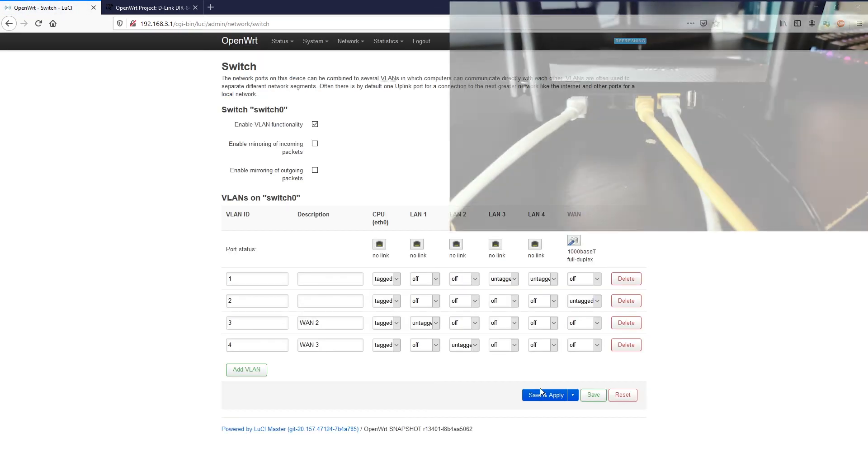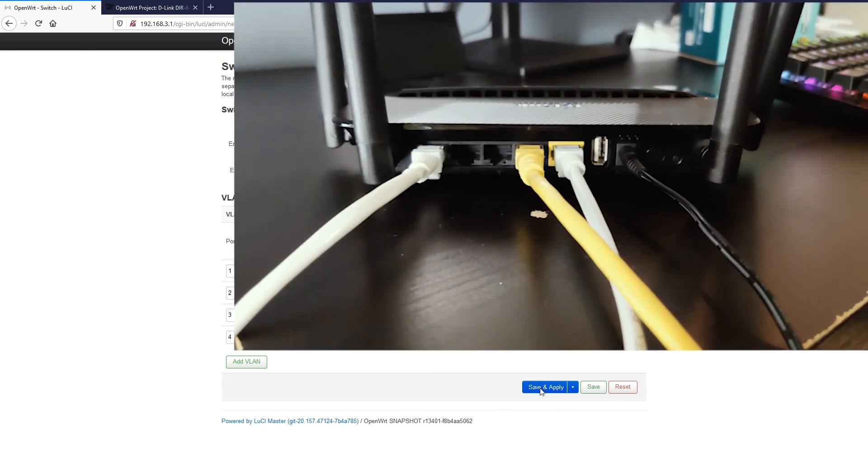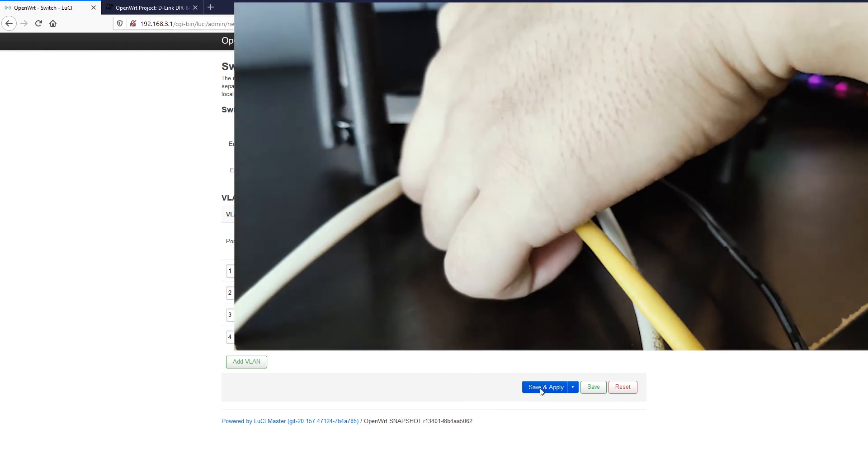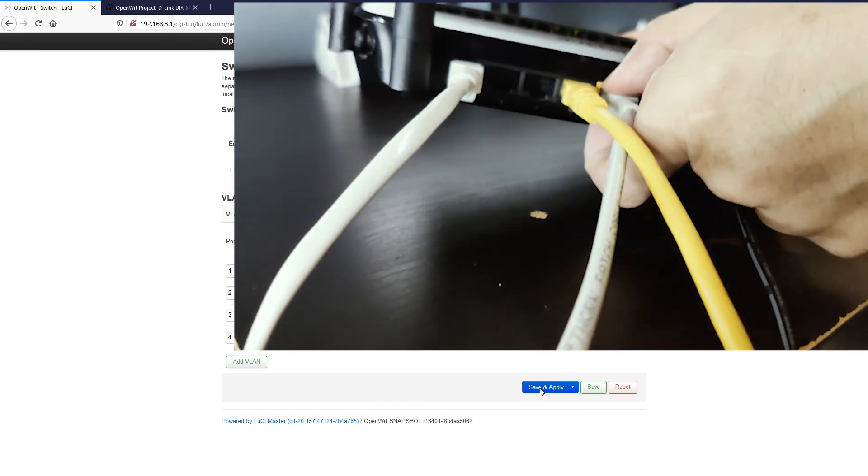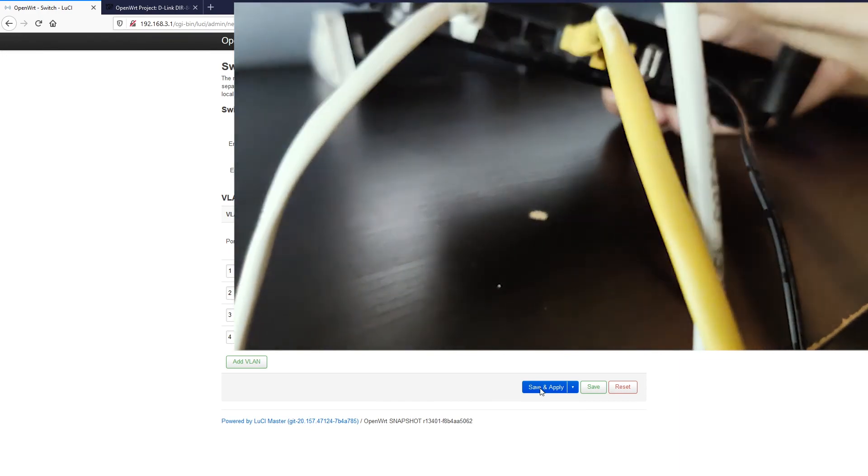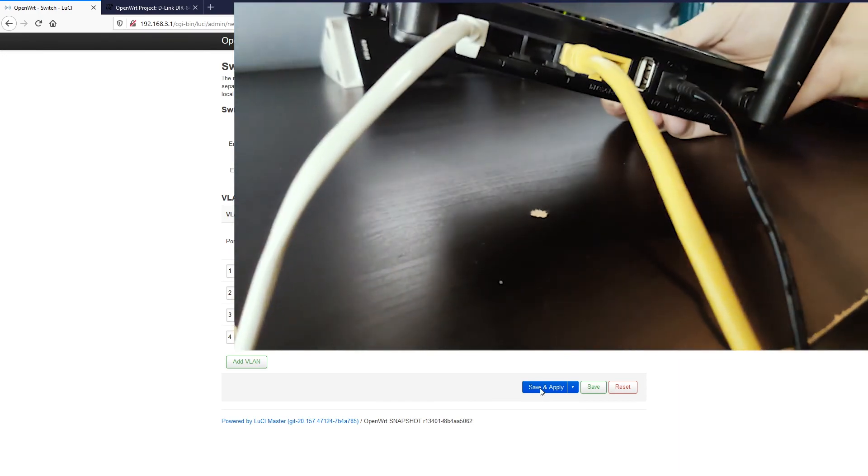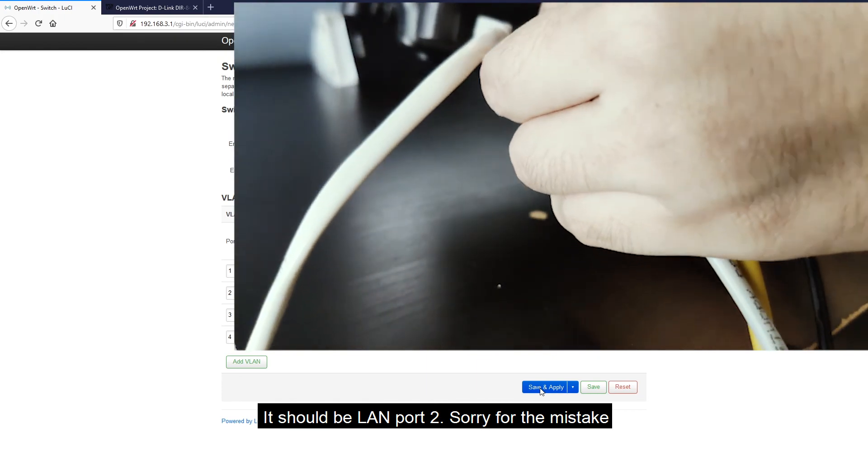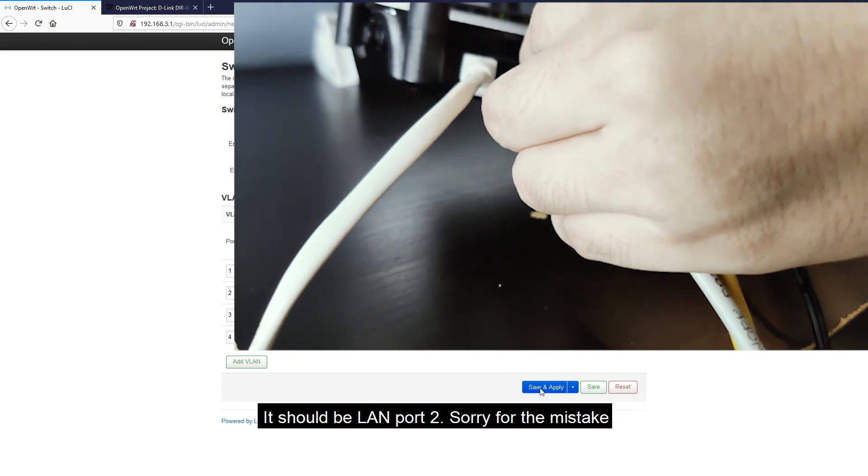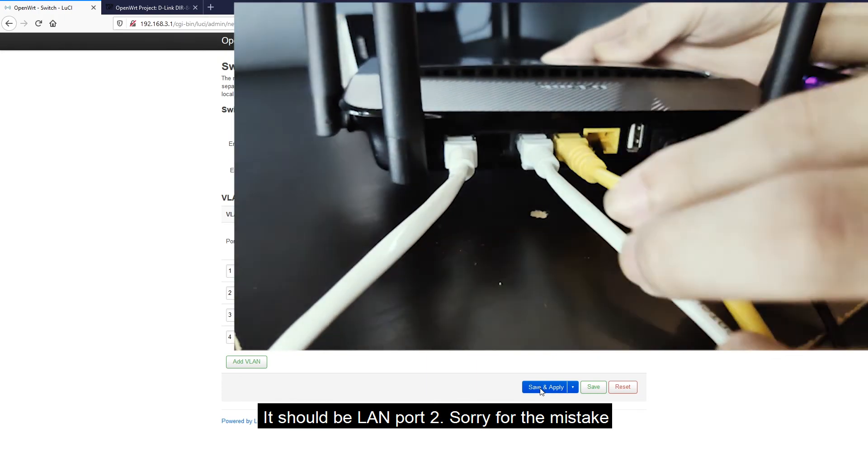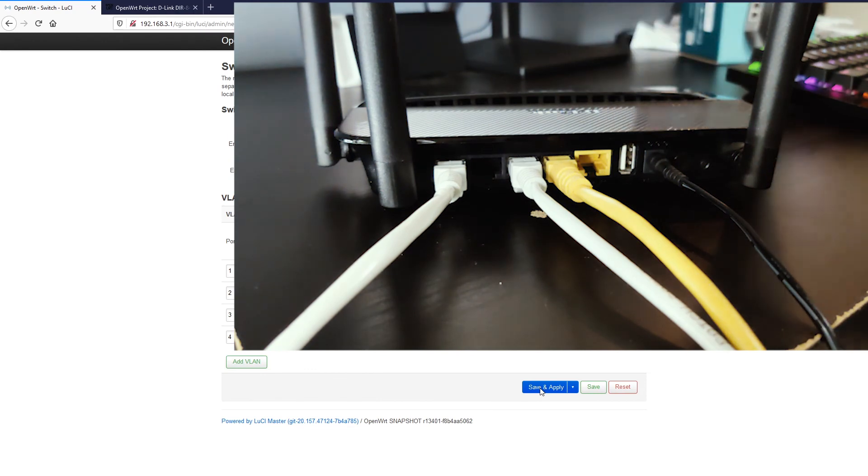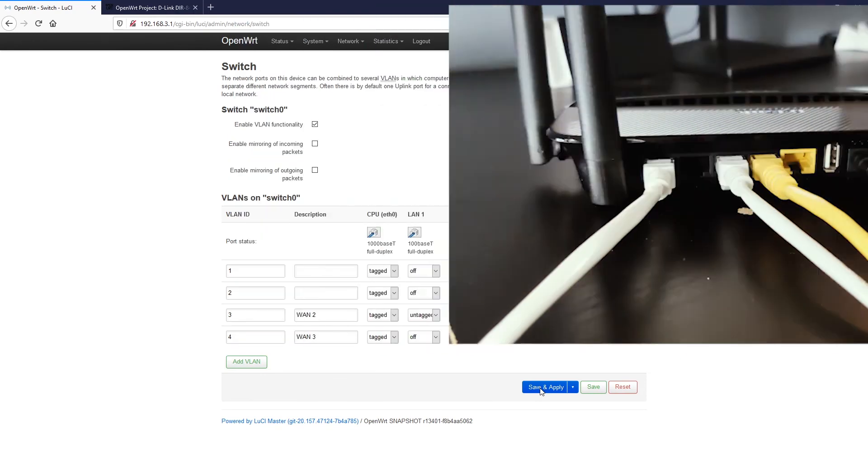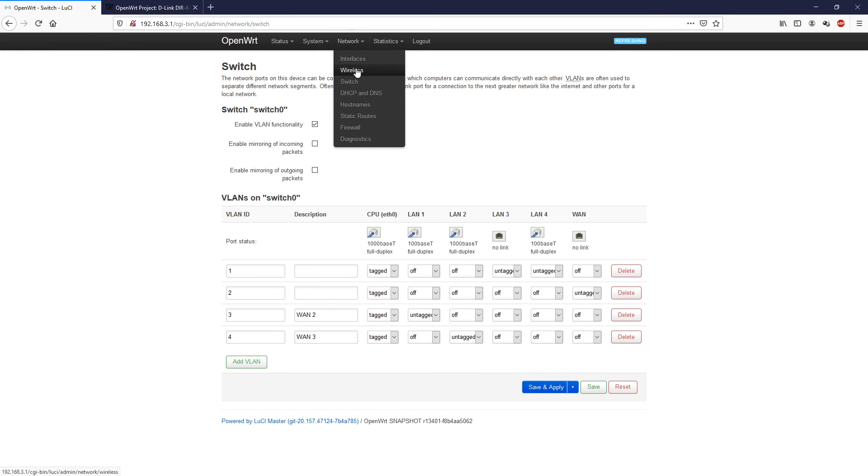Because I don't have another router, I will just remove this network port from the WAN port and I will connect it to LAN port 3. Just connect.